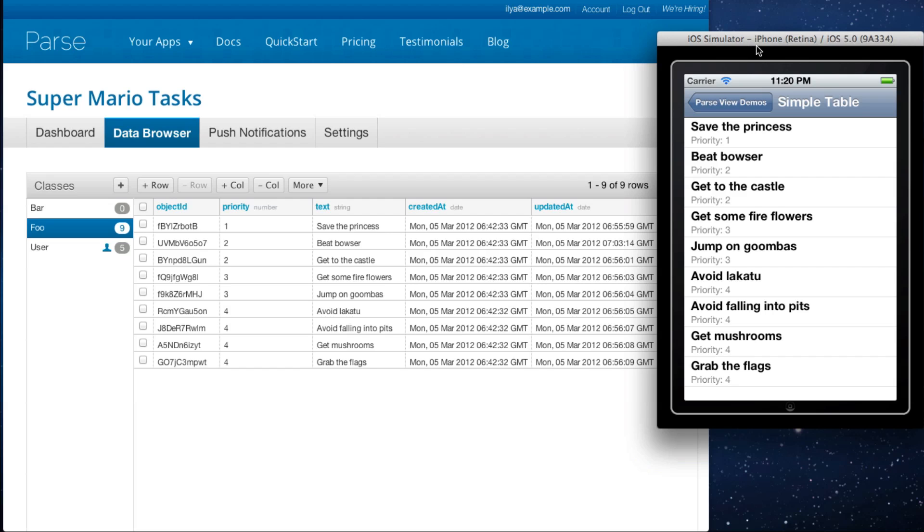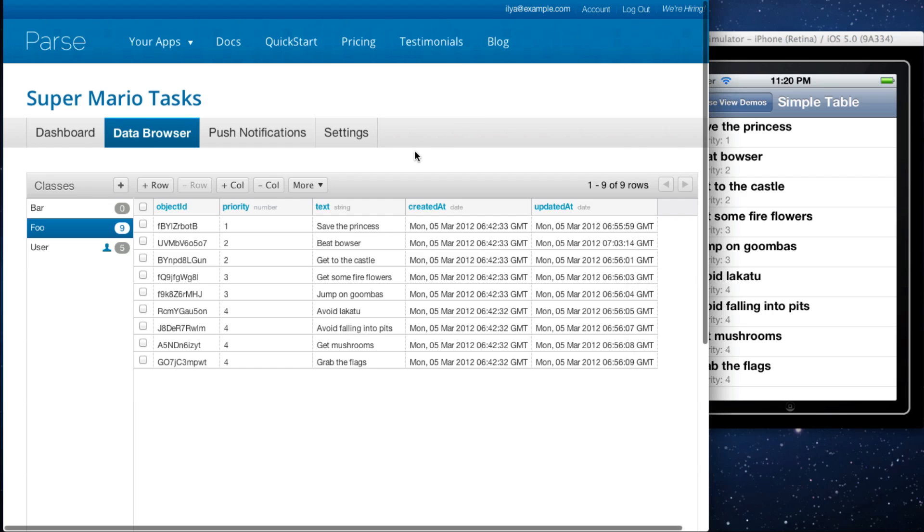We've added a bunch of new features and we think that you're really going to enjoy it. You can now manage all of your app's data from a simple web interface. Basically the data browser is your command central for your app.